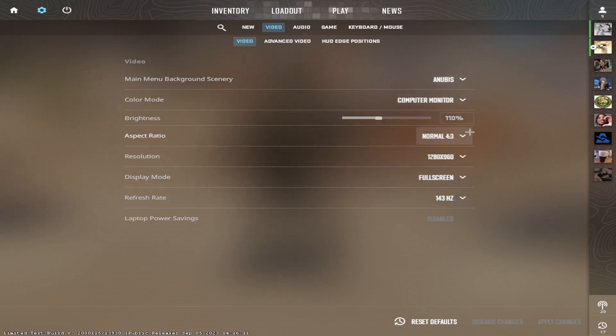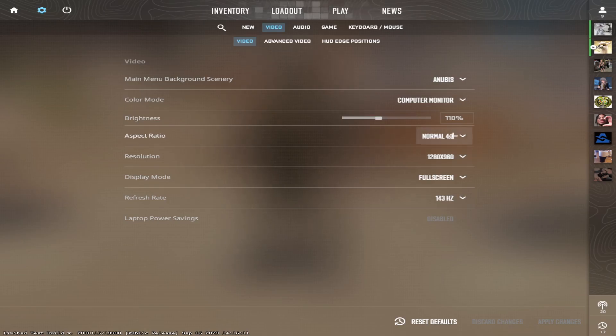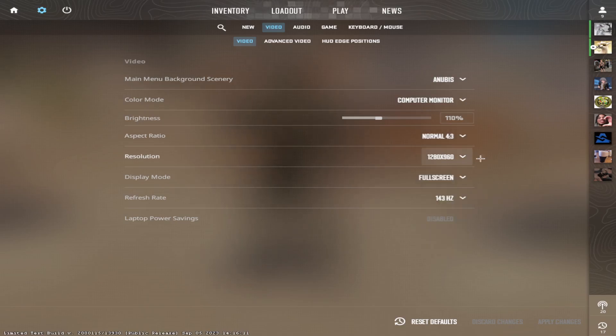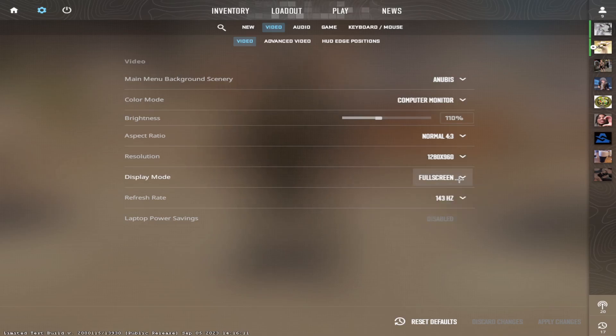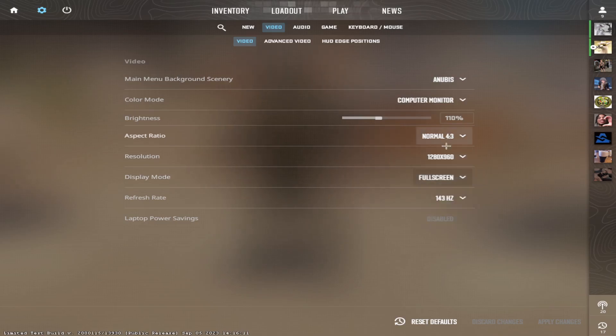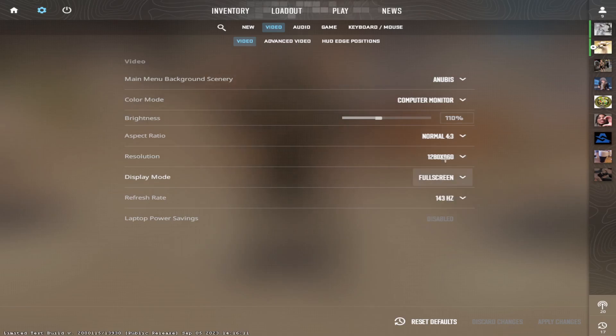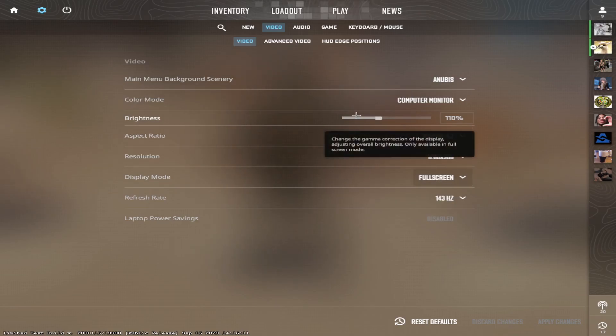The other important things are obviously the aspect ratio and the resolution. If you want to play on stretched resolution, change the aspect ratio, change the resolution and have display mode on full screen so you have less delay and you can actually change the resolution because if you have it on anything else, you can't really change the resolution much.